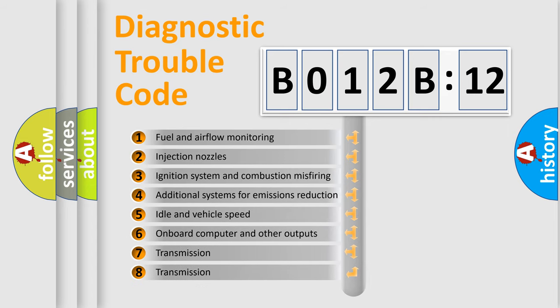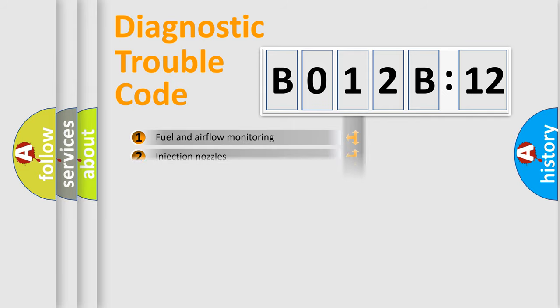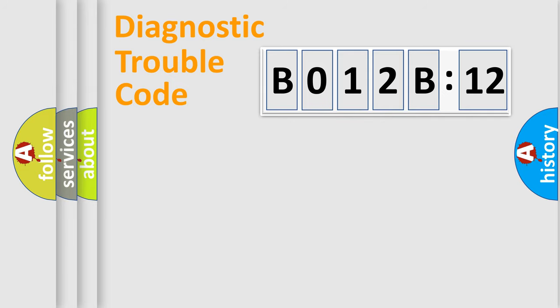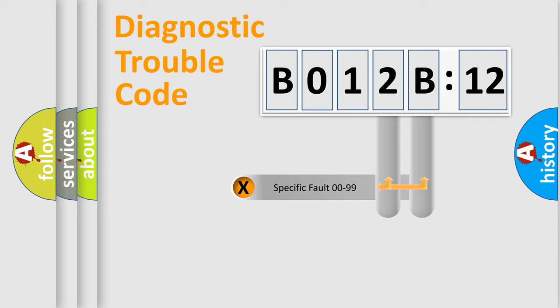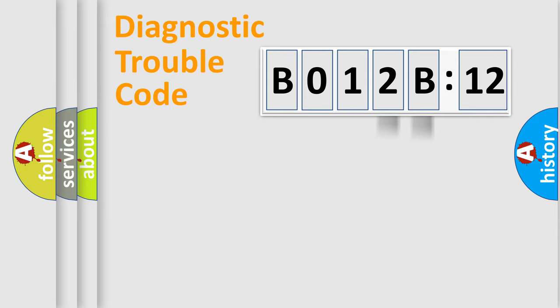The third character specifies a subset of errors. The distribution shown is valid only for the standardized DTC code. Only the last two characters define the specific fault of the group.